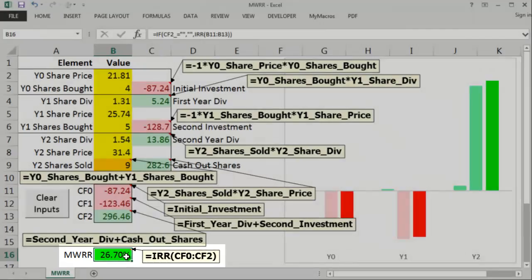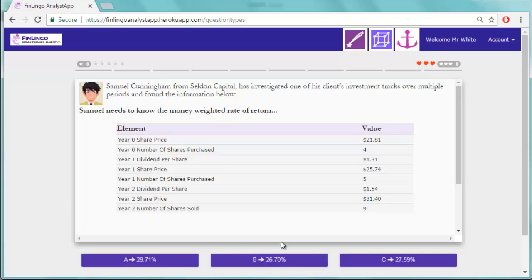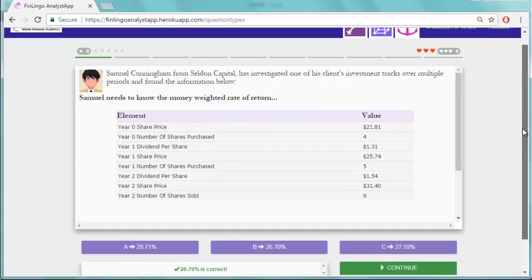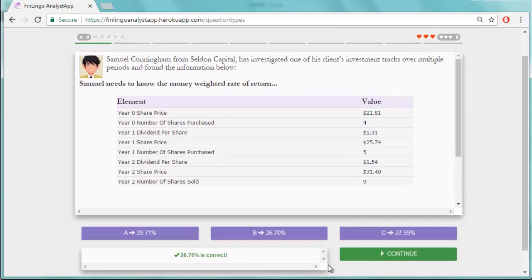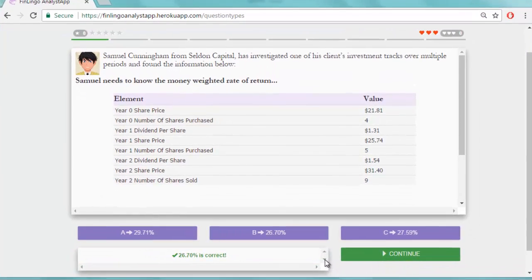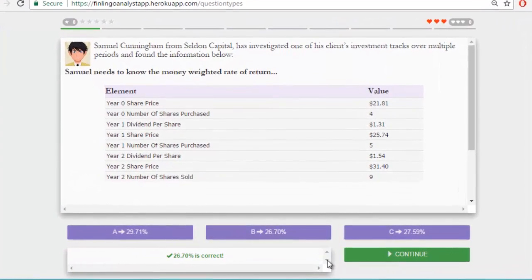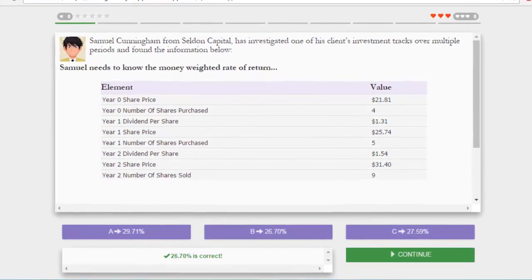Now we check for this on finlingo. Select it and move on. Keep going till you've got a really good handle on working out a money weighted rate of return and be gone in less than 60 seconds.